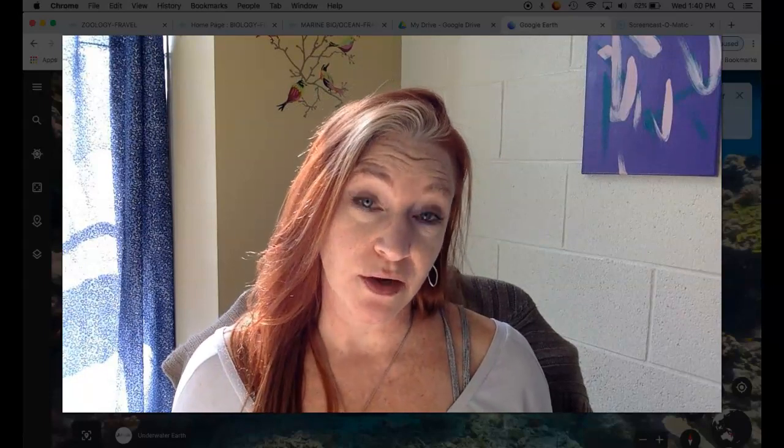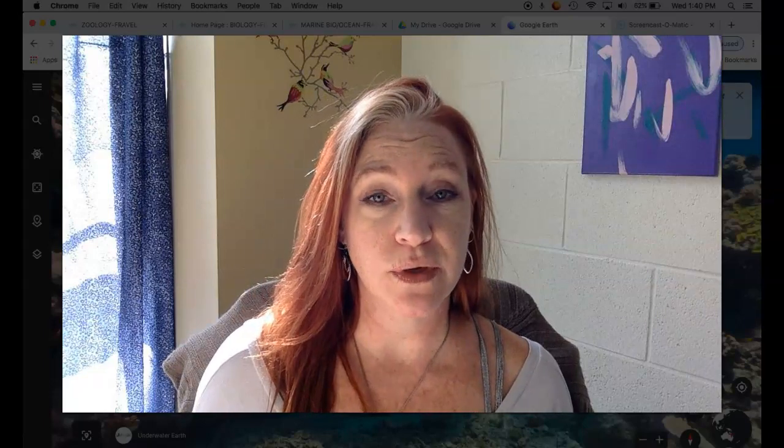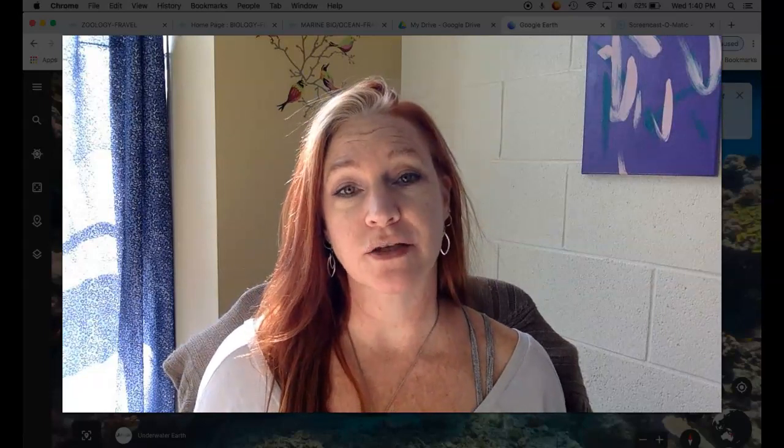Hi kids, it's Mrs. Fravel. How are you? Really? Good. Okay, me too. I'm fine. Hey, today we're going to talk about coral reefs. We're going to start Unit 3 of Marine Biology and Oceanography.